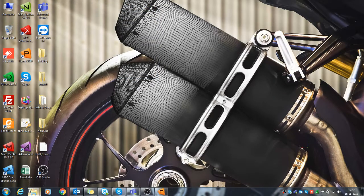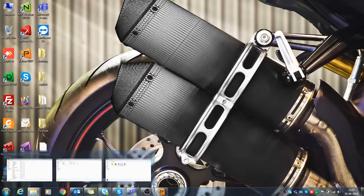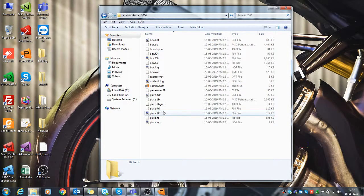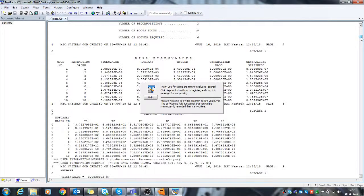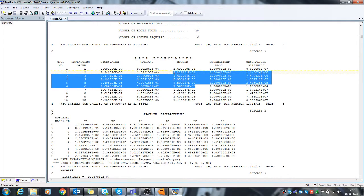It will give me some results, so I'm opening the results folder here. Now if I look at the F06 file and scroll down, it will show me the natural frequencies. As I mentioned, I have not given any constraint, so it is showing all the natural frequencies as zero up to mode six, and from the seventh mode onwards it shows actual natural frequencies.